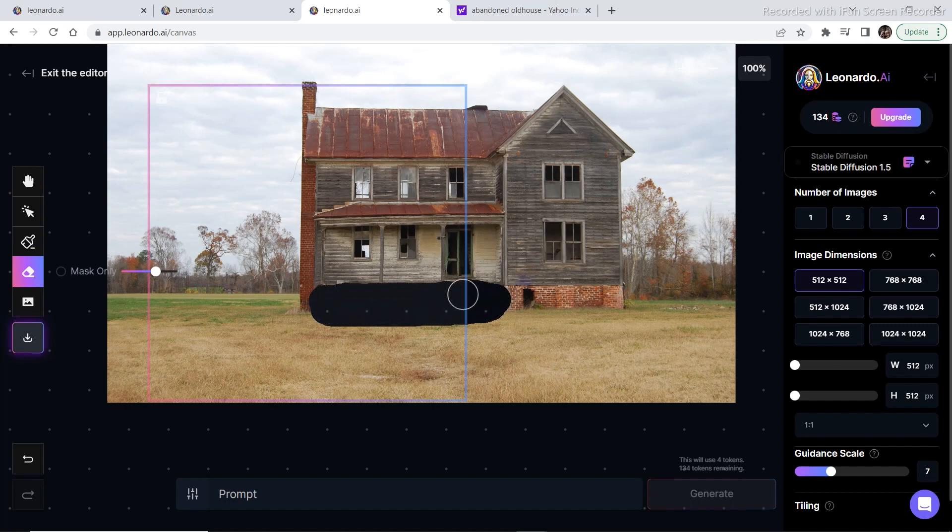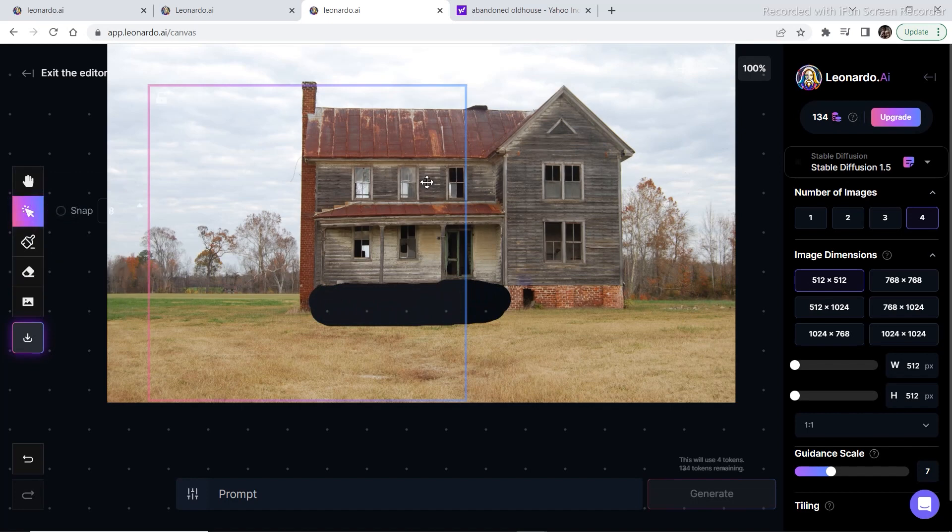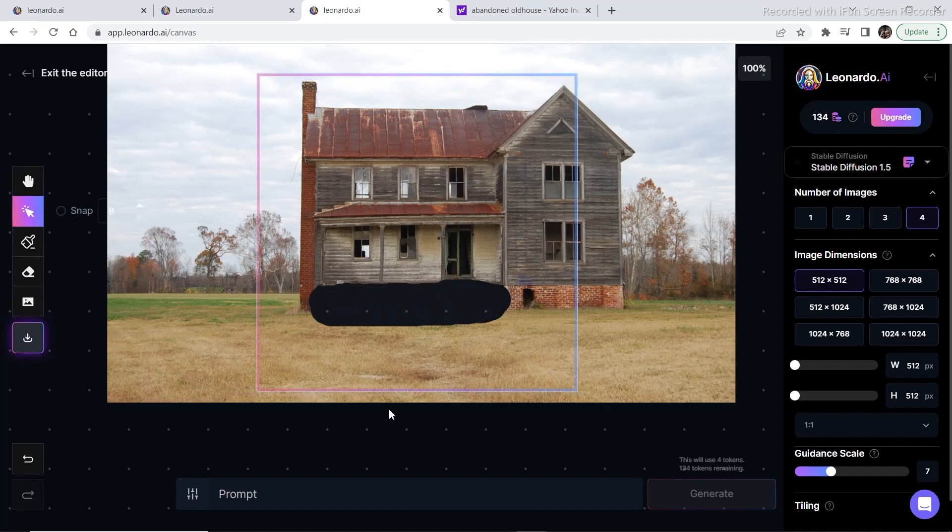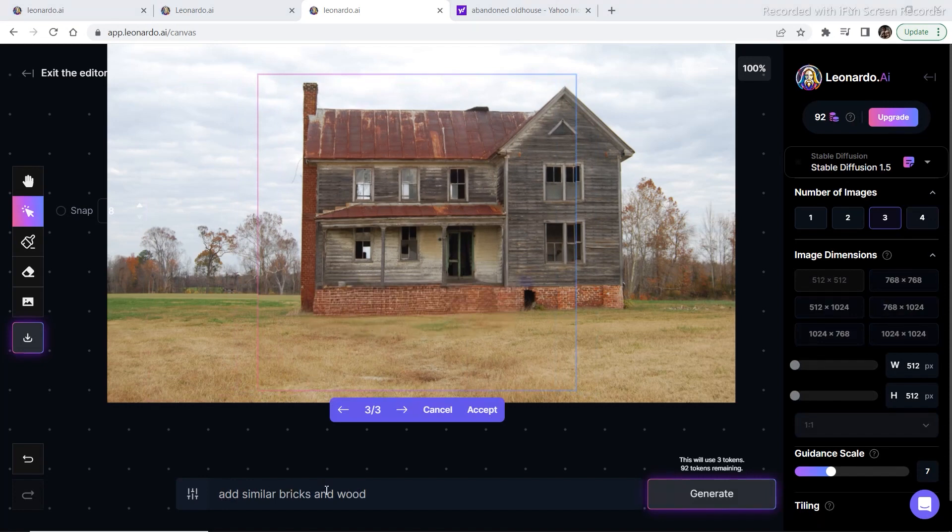Let's mask out this much part first and then bring the bounding box on top. As you can see, the prompt that I used was add similar bricks and wood. You can add something like add new bricks and wood instead of similar.